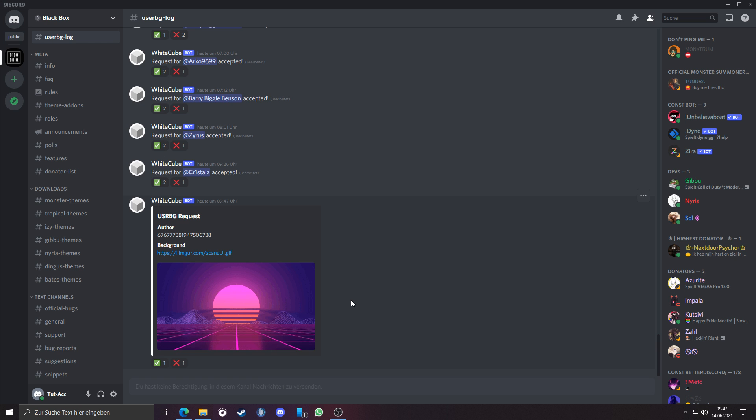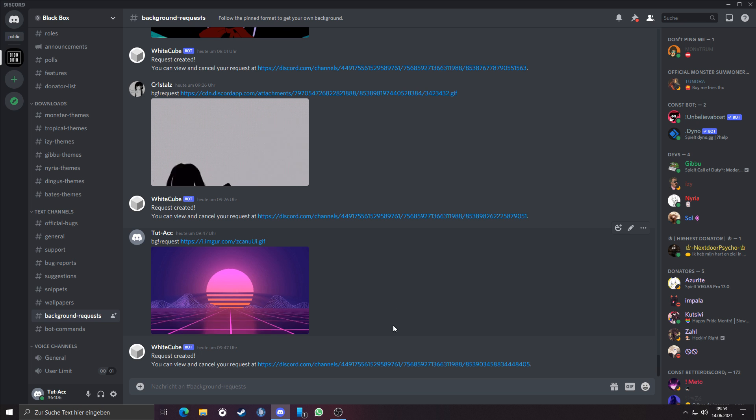When your banner was added, you have to restart your Discord. After 5 minutes, my banner was added.